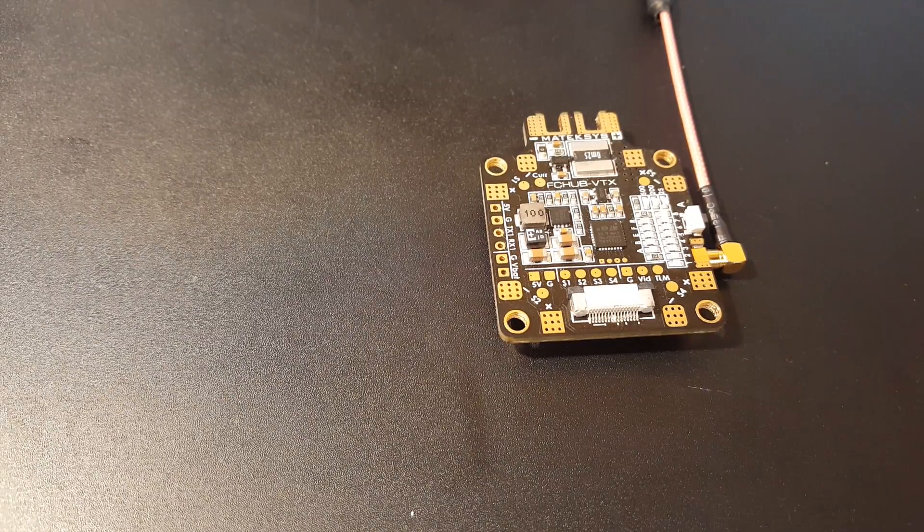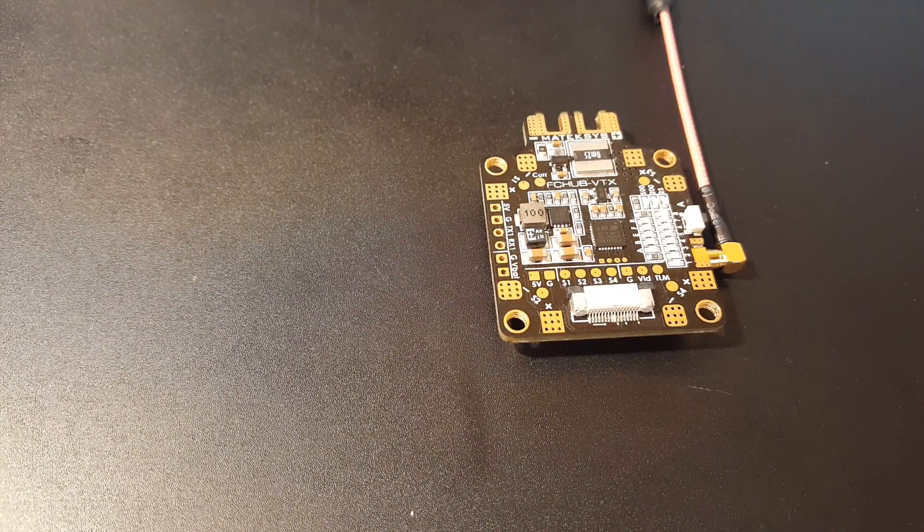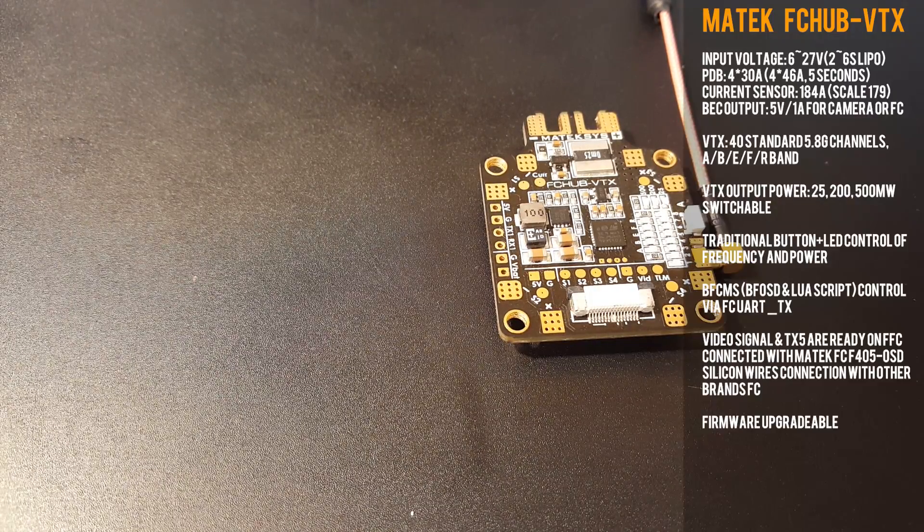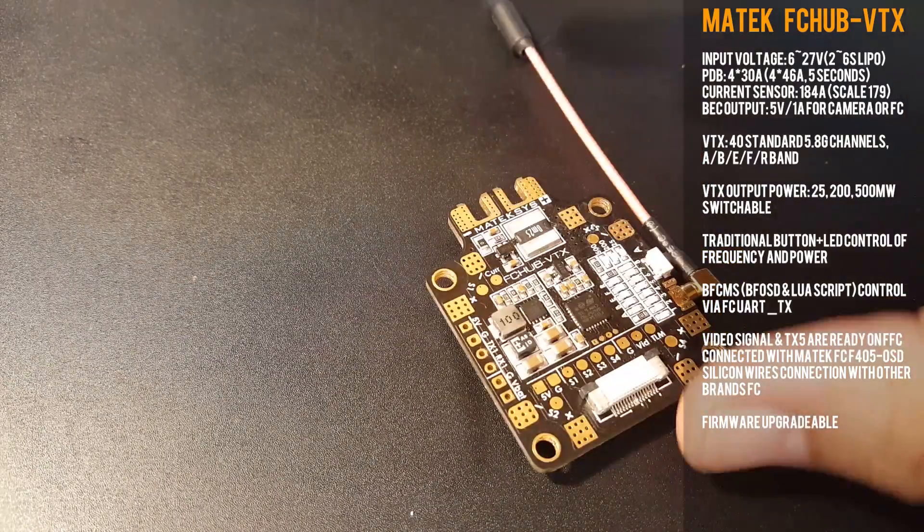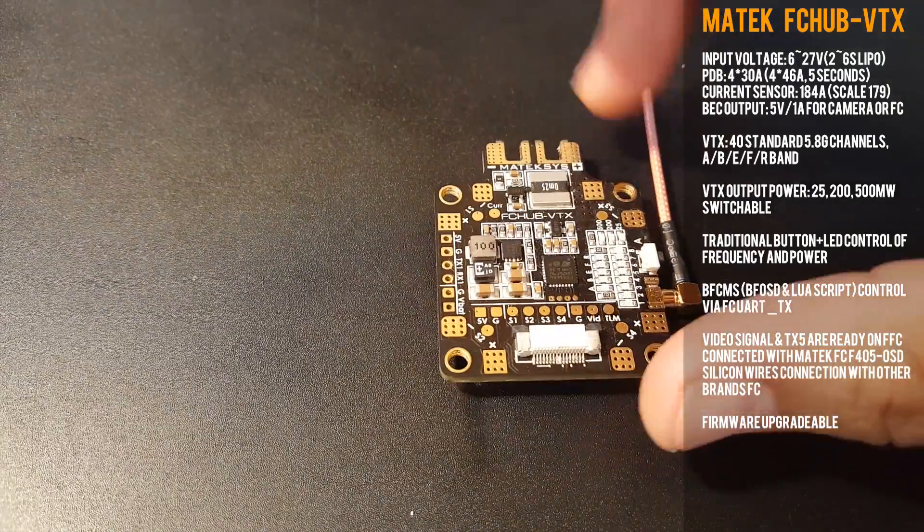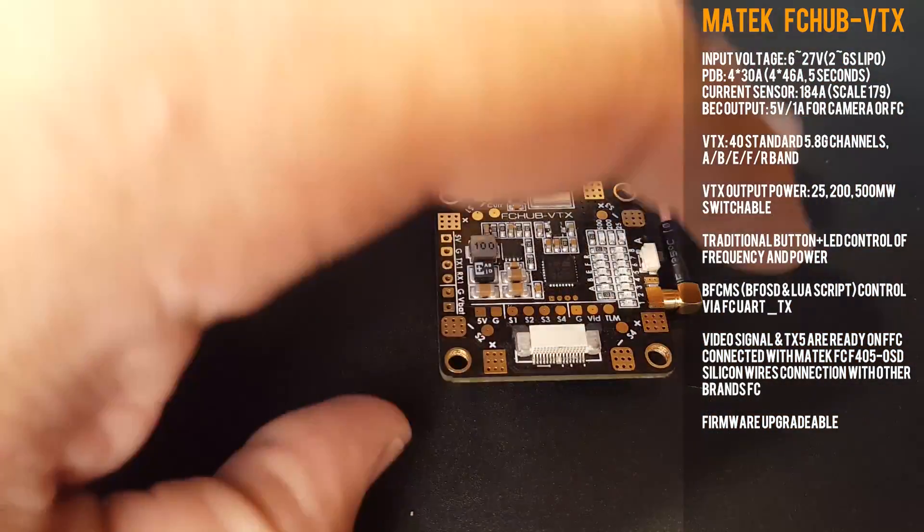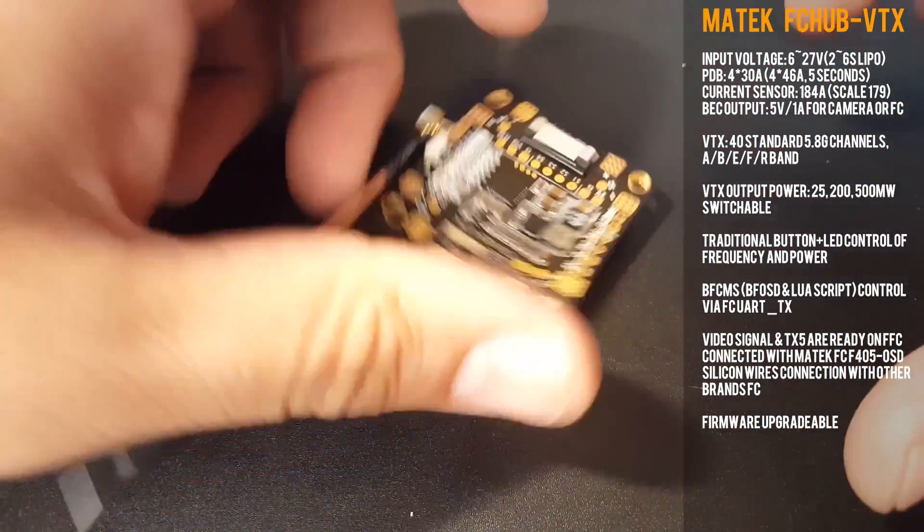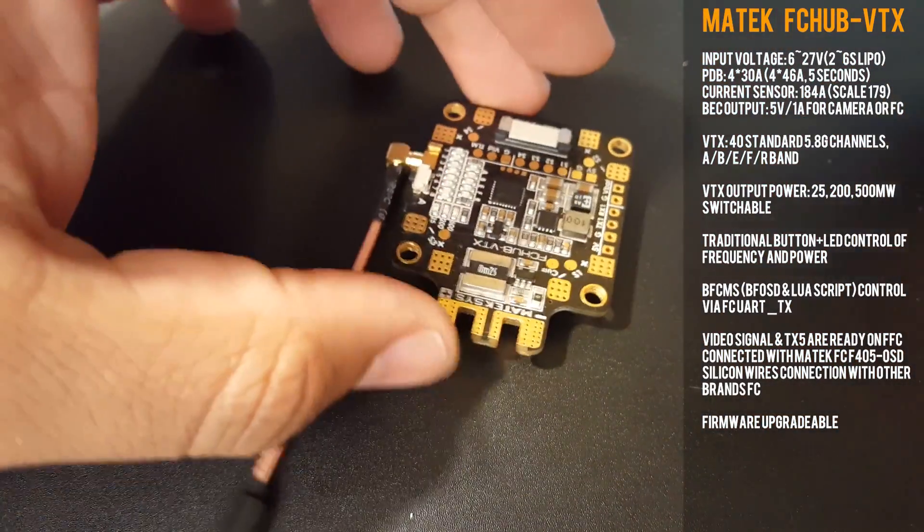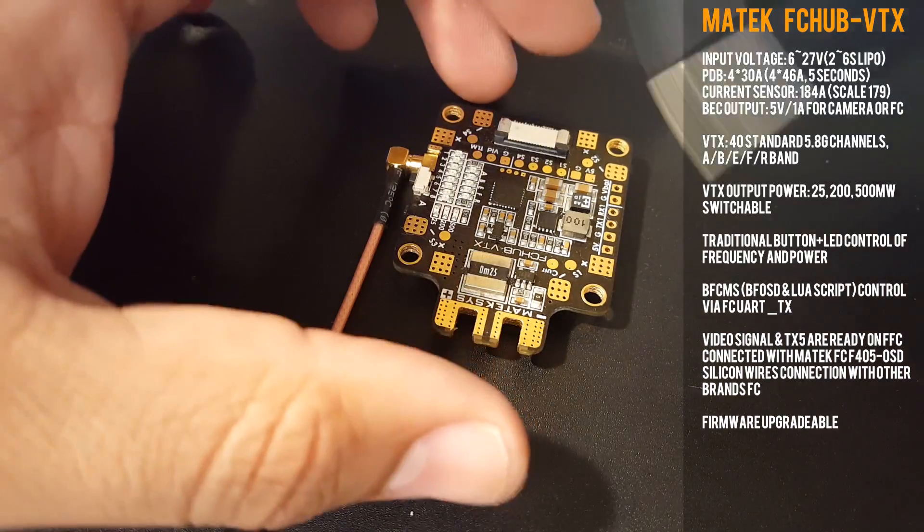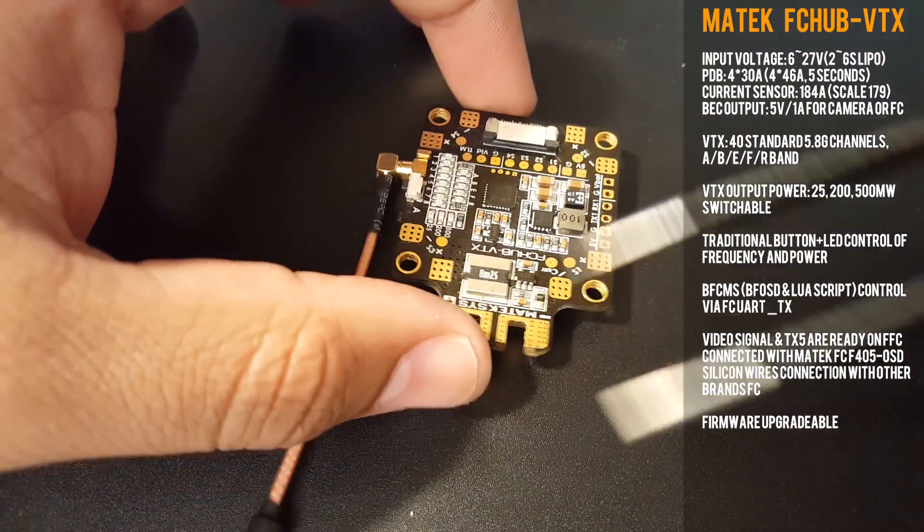Hi guys and welcome back to my channel. Today we have the Matek FCHUBVTX, a new product from Matek. This is basically a PDB and a VTX which is controllable via OSD and Lua script.